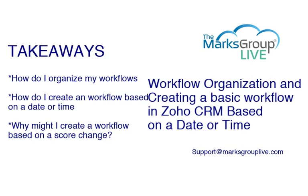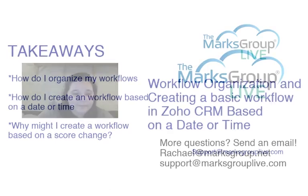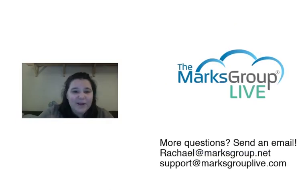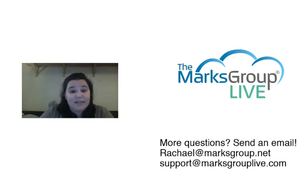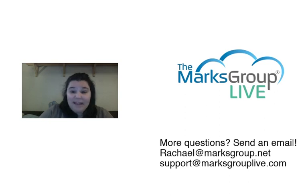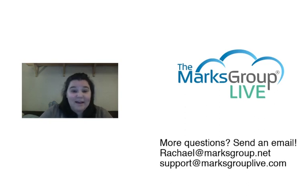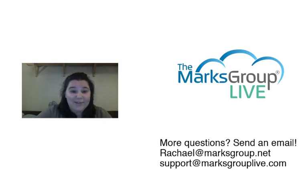And again, you might create a workflow based on a score change to remind you to reach out to a client or interact with a client in a different way so you can capitalize on their business. Thank you very much for checking us out today. If you have any other questions, please feel free to email us at support at MarksGroupLive.com. Again, one of our trainers will get back to you, and check out our archive of all of our videos for any and all things Zoho. Hope you have a great day.